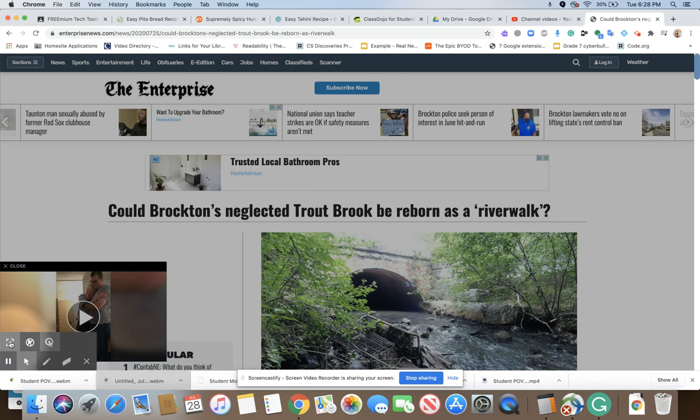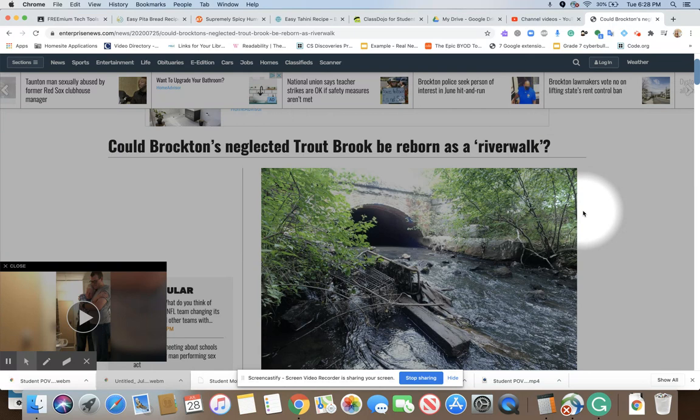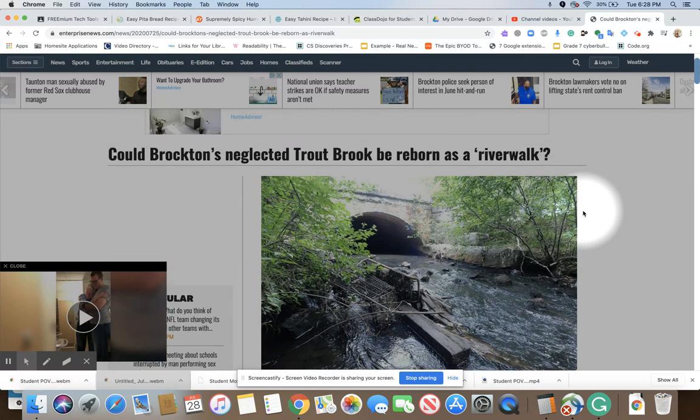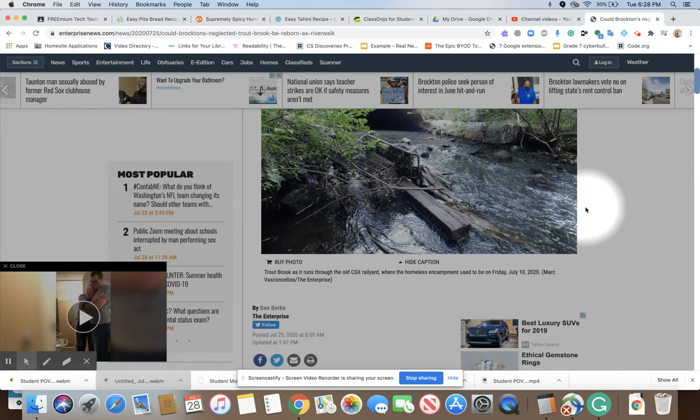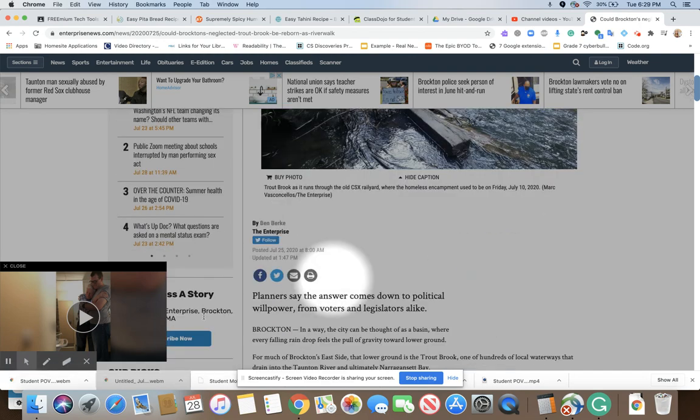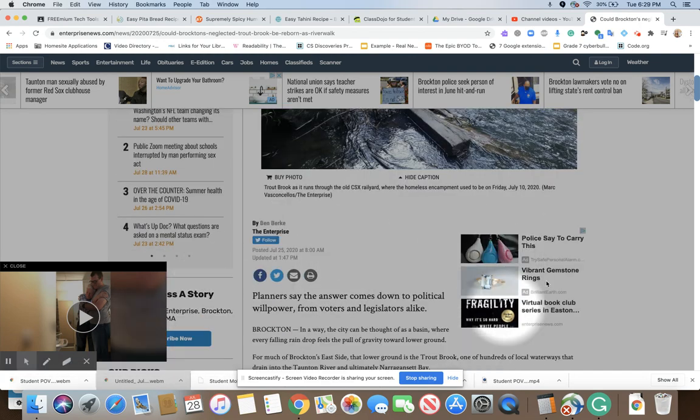This video demonstrates how the Ad Block Plus extension works. Here's an example of a local news page and as you can see we have advertisements, more advertisements.